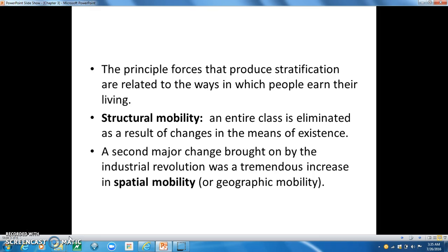Structural mobility did not end with the Industrial Revolution. Today, automation, foreign competition, and technological advances are creating new patterns of structural mobility. Older industries like steel and rubber have been steadily losing factories and jobs, while newer industries based on information and communication technologies have been creating plants and jobs. But people who have become superfluous as a result of the closing of their plants are not always willing to move to the new jobs, nor are they often trained to meet the demands of such jobs. Therefore, structural mobility often leads to demands for social policies like job training programs and unemployment insurance.